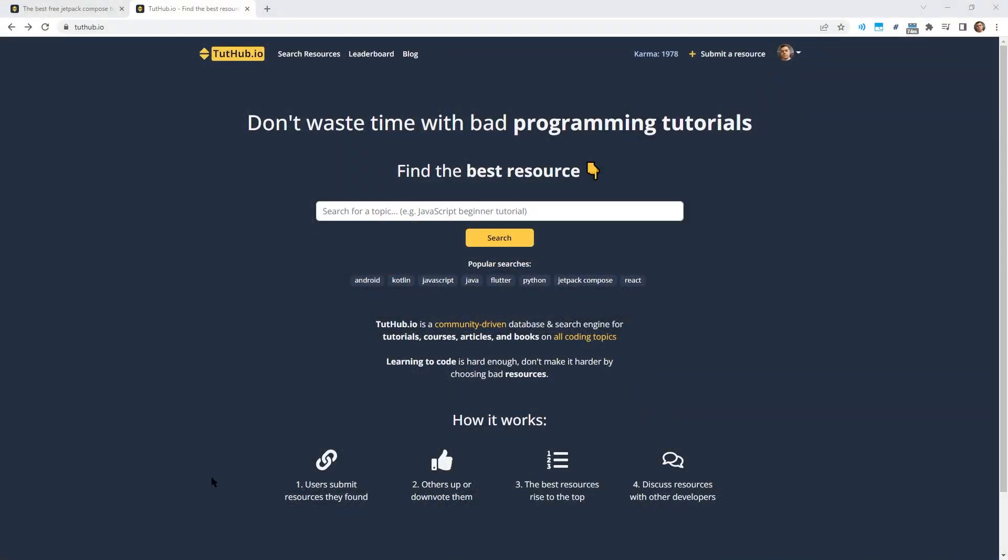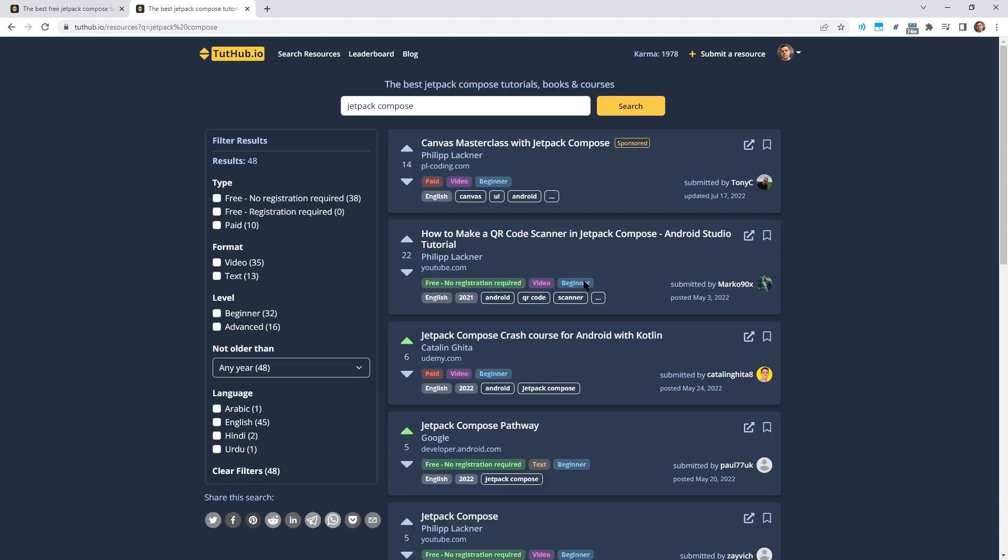In case you don't know, I've been building this website called 2tub.io, which is a search tool for programming learning resources. The way this works is that people can submit links to programming tutorials, for example on YouTube, Udemy courses, books on Amazon, whatever, all kinds of programming learning resources together with some metadata.